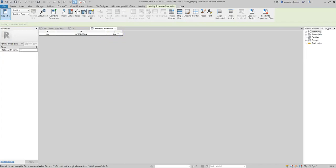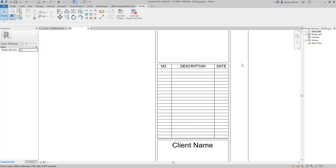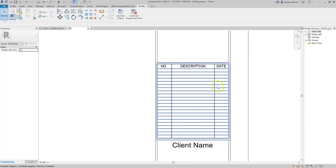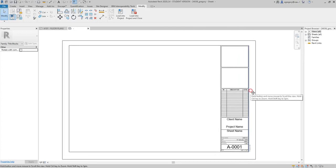This type of chart is usually used for projects as they have different changes throughout the design process, so different options for that could be a schematic design set, a design development set, a bidding and pricing set, and then a construction set, as well as other revisions as things have to get changed based on material shortages, client ideas, or budget issues. So typically these get pretty full in an architecture firm, but you would probably not use it as often for a studio project or for an assemblages project.